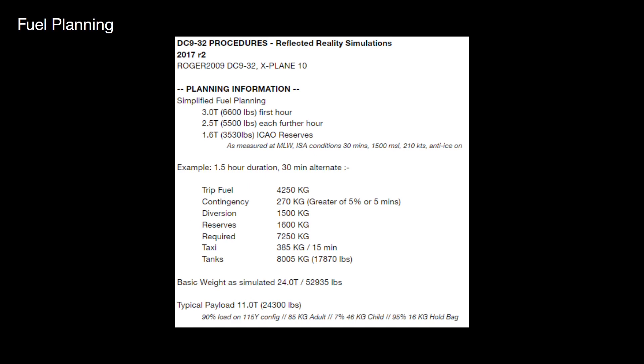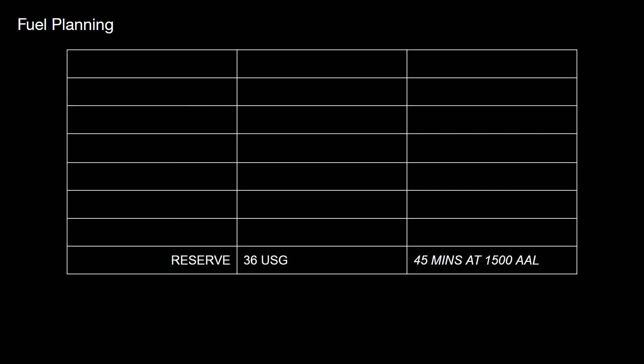Let's start with the reserves. So I measured the TBM's fuel performance at 1500 feet above sea level and I measured that at 45 minutes it would burn 36 US gallons.